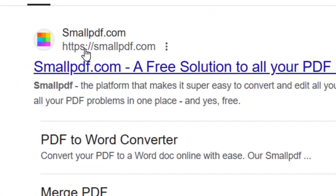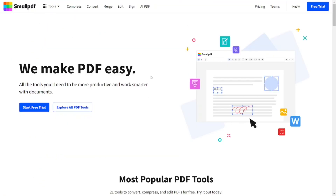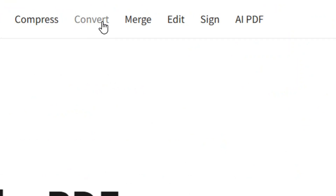When you hit Enter it will bring up the results. Select the official site of smallpdf.com. It will bring you right to their website, and at the top you will see the 'Convert' option.